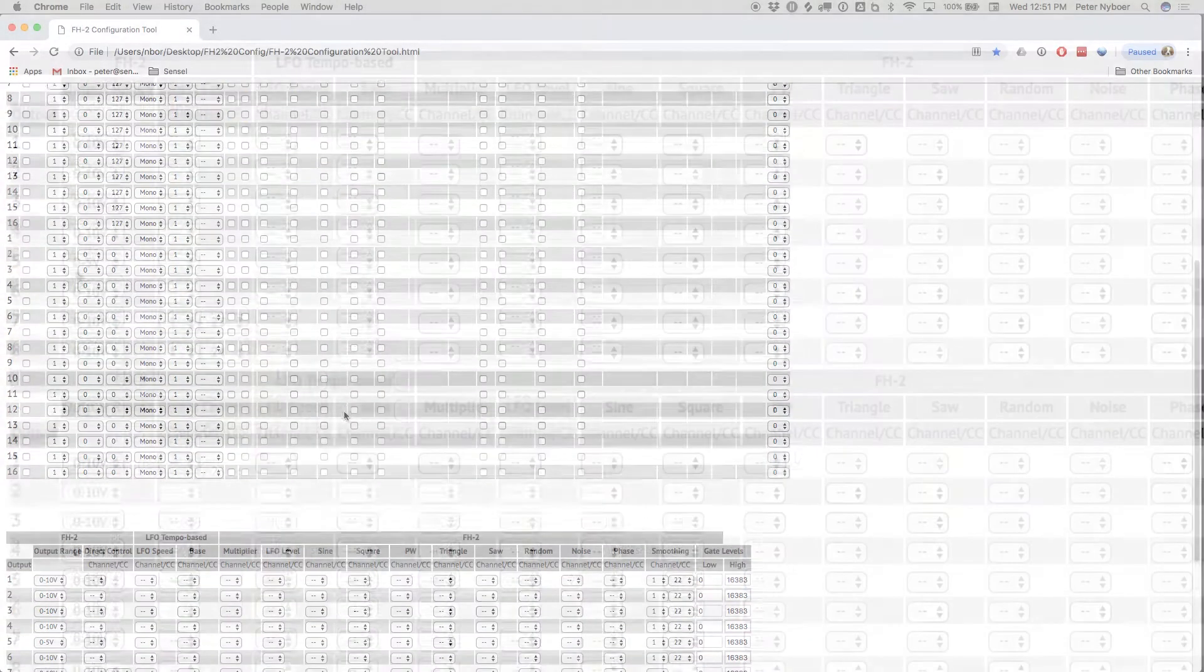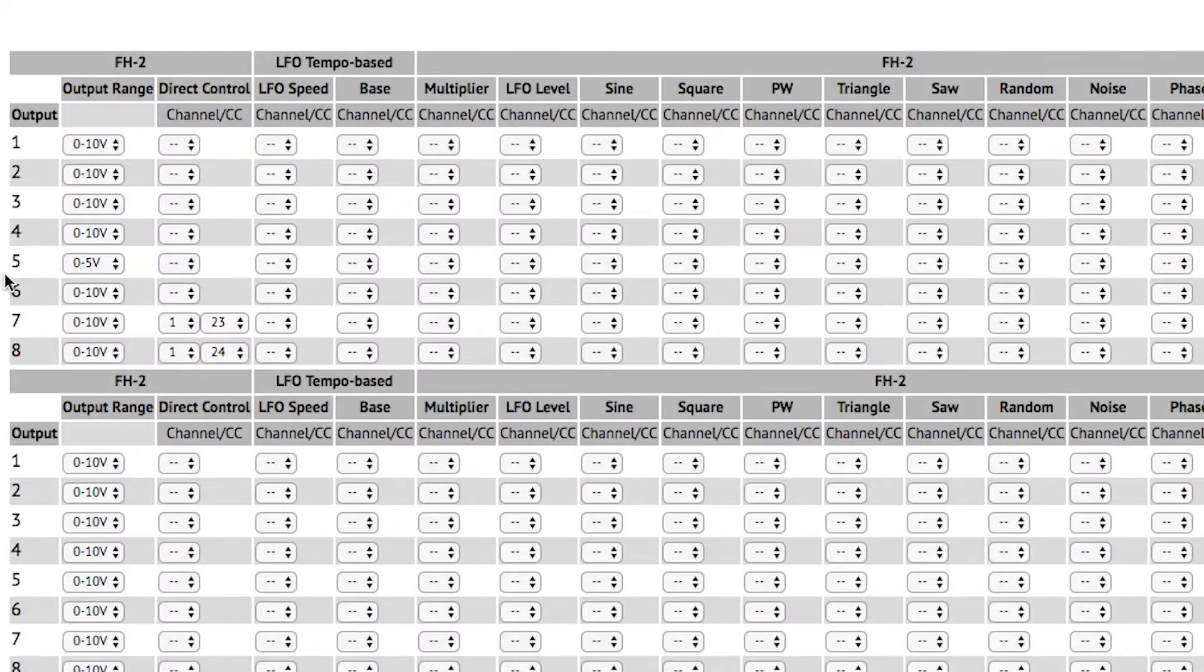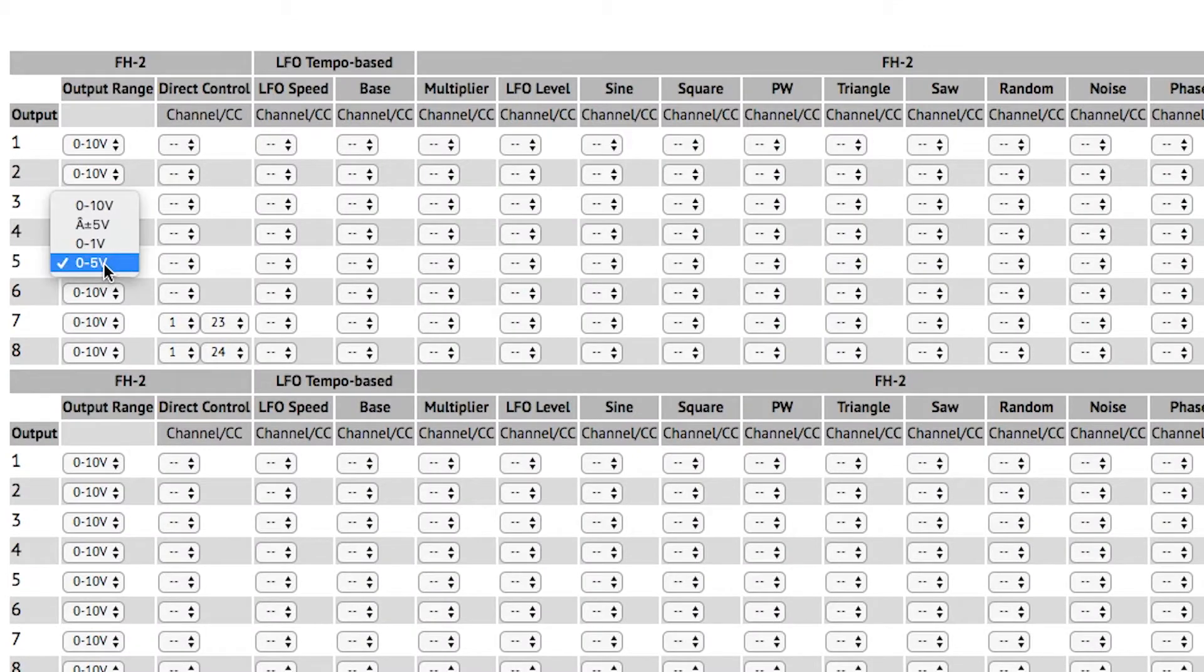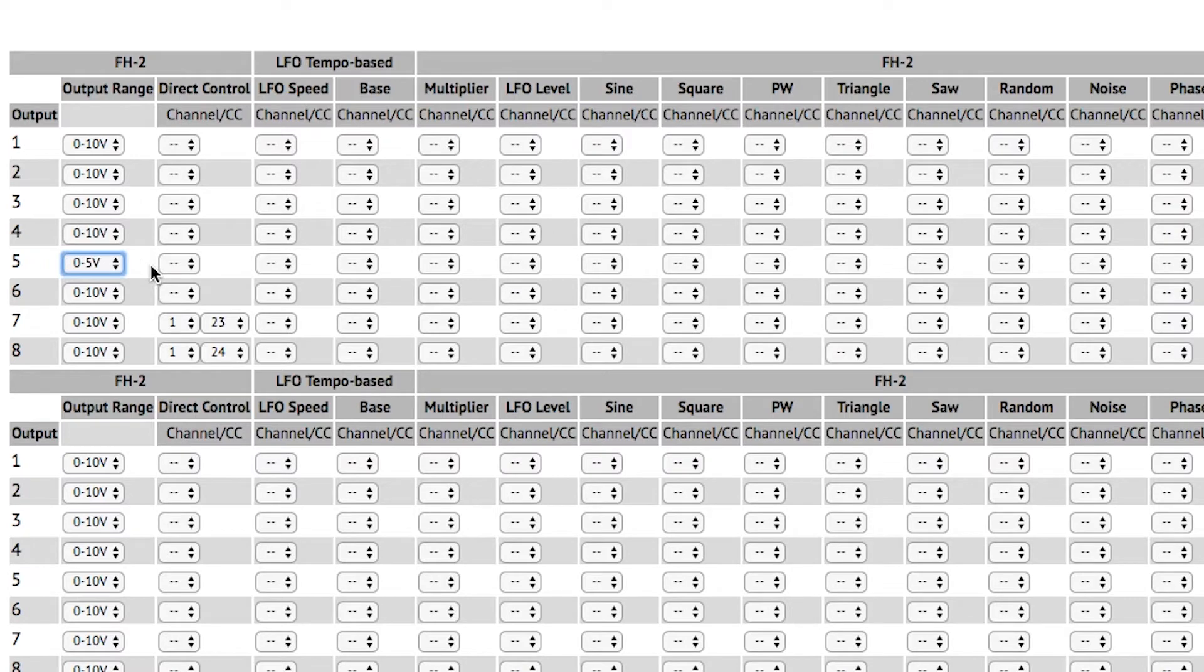In the output configuration section, I've made some changes to affect the range of voltage that comes out, particularly for the aftertouch, which is now going to 5 volts, just to make it a little bit less extreme.